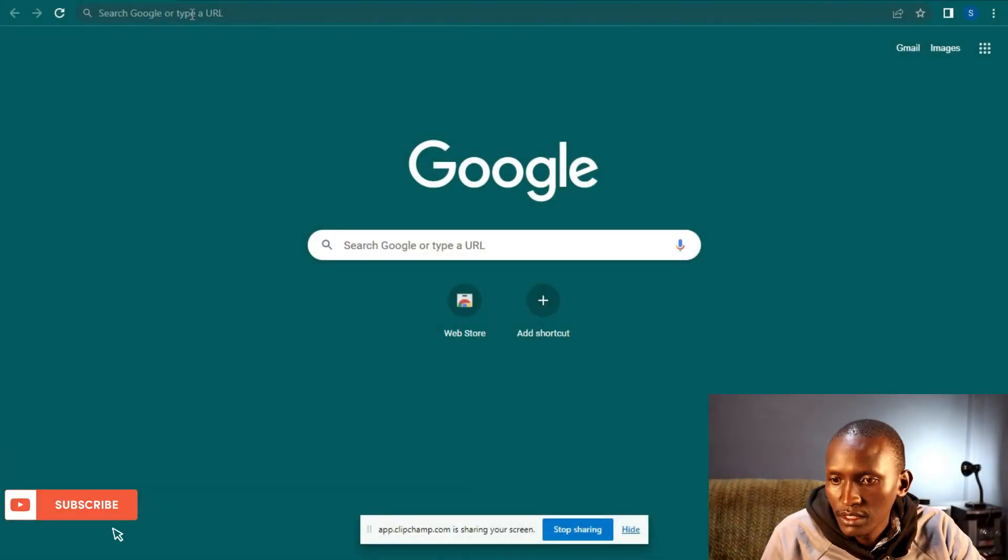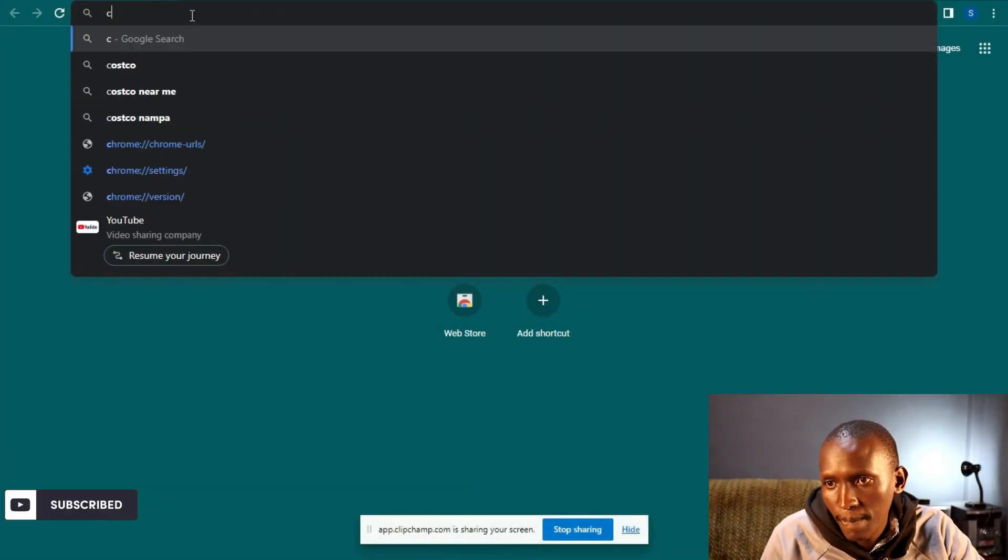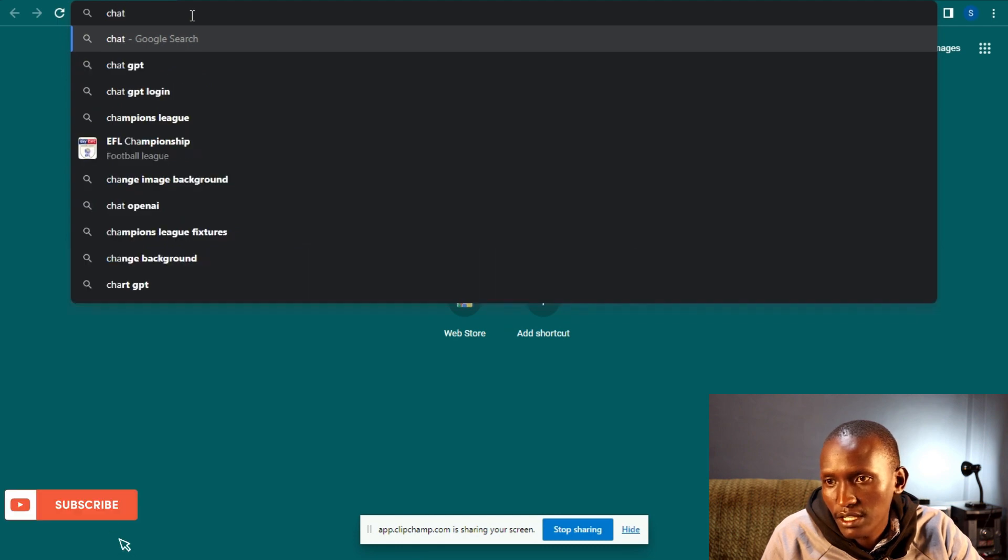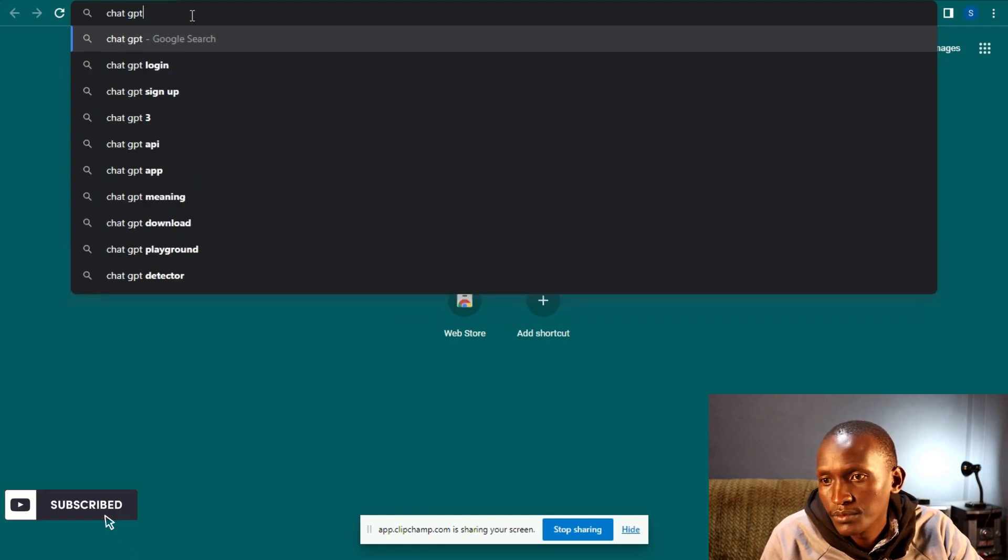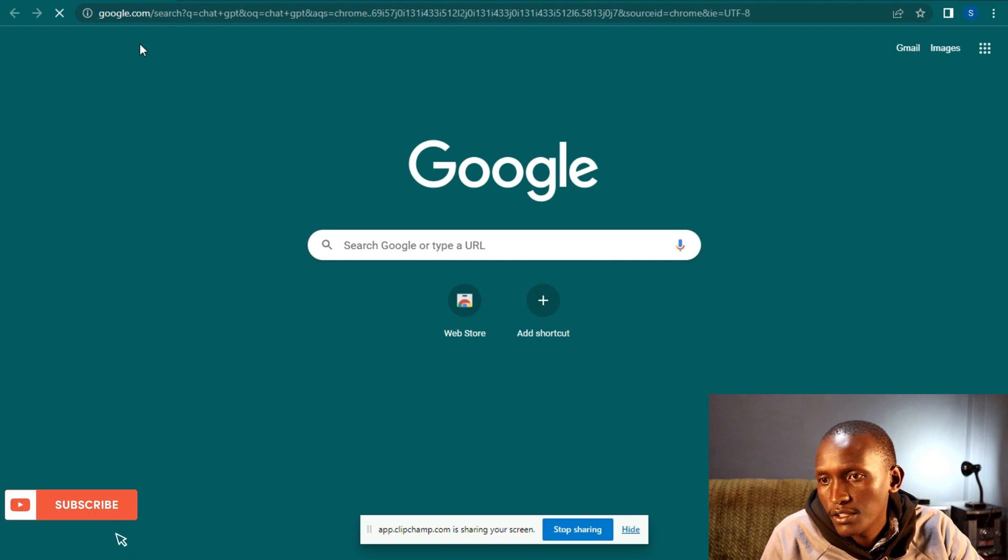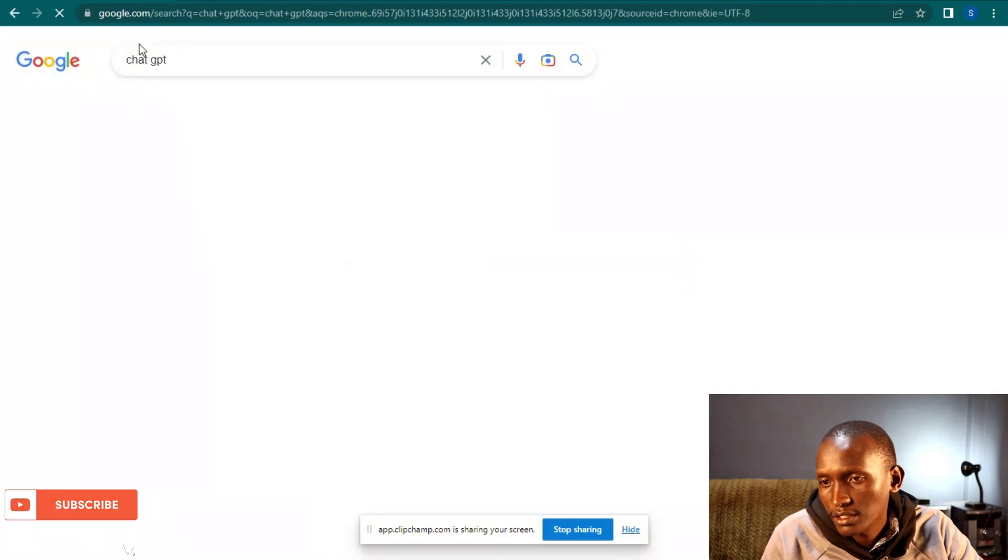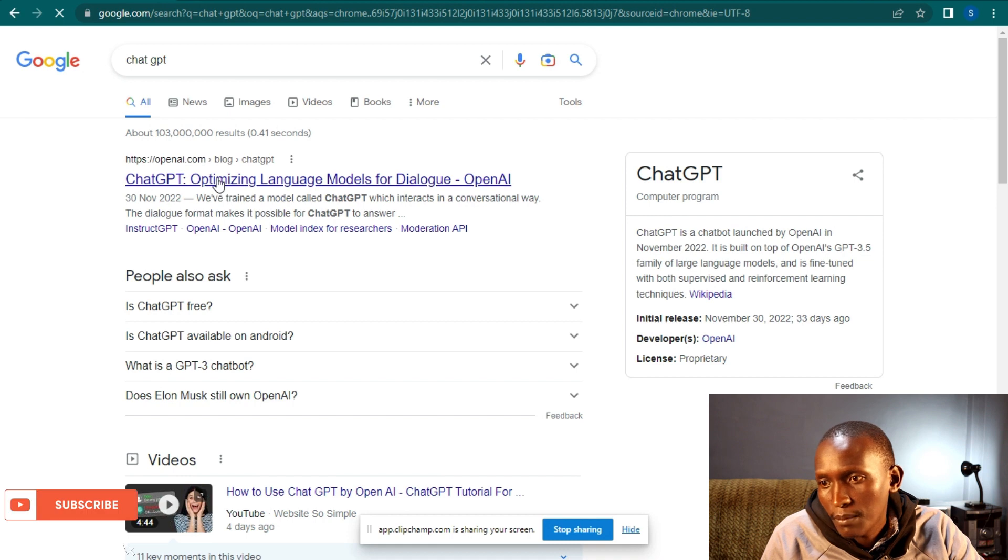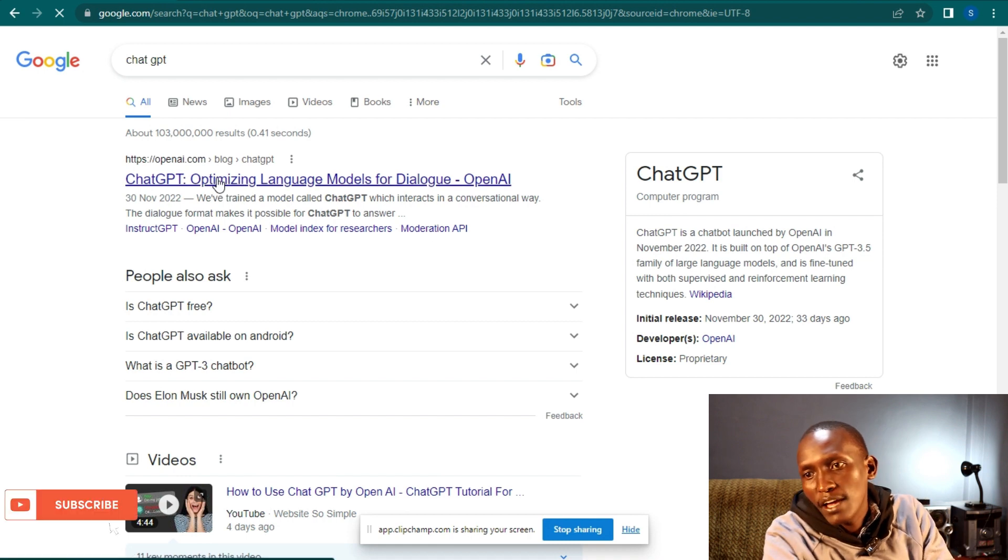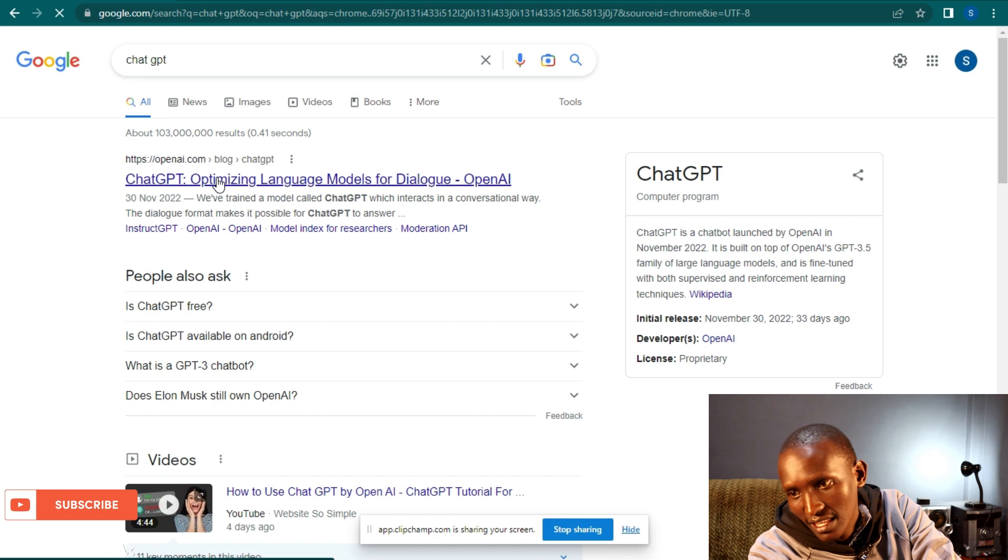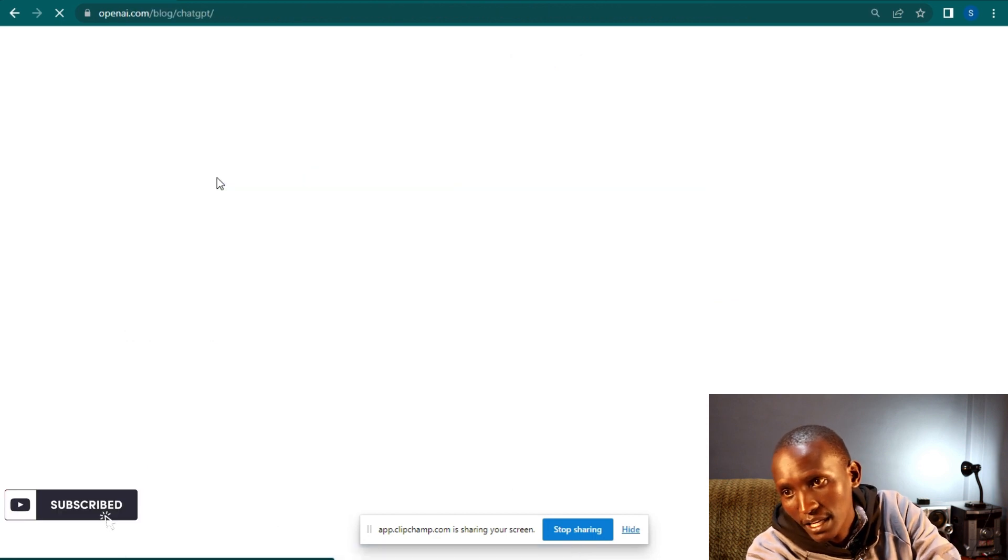First things first, go to your browser, search ChatGPT as one word or whatever. Then click on it. When you get the search results, make sure you click on ChatGPT by OpenAI. Don't click any other site. Click by OpenAI.